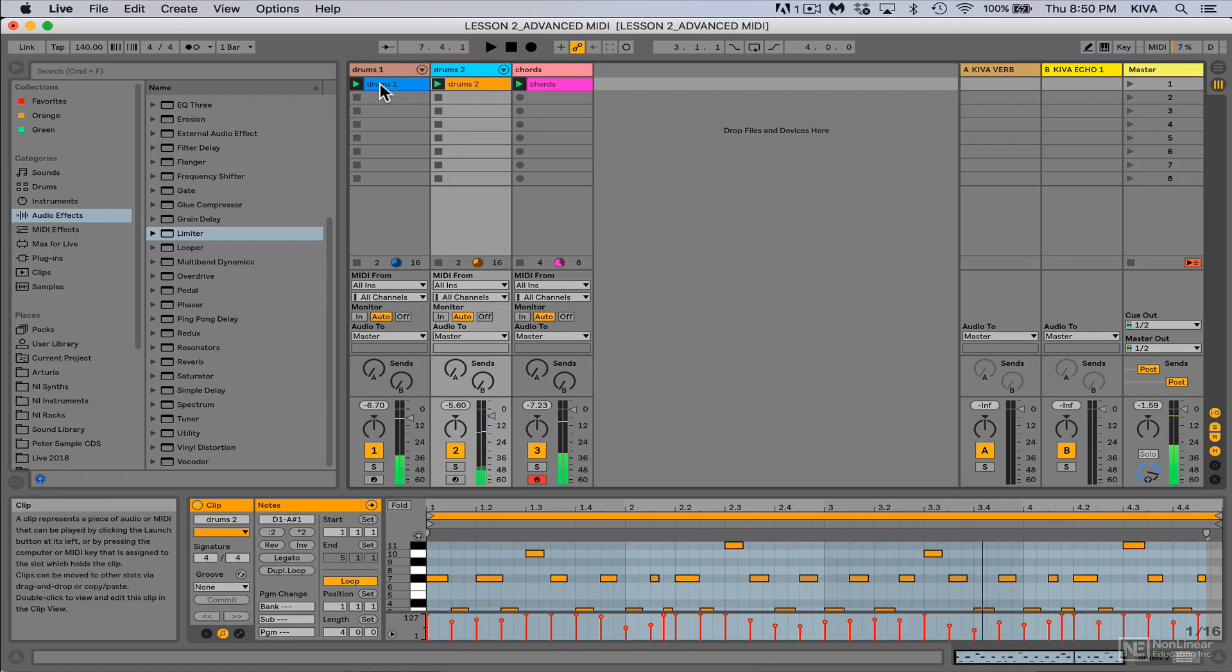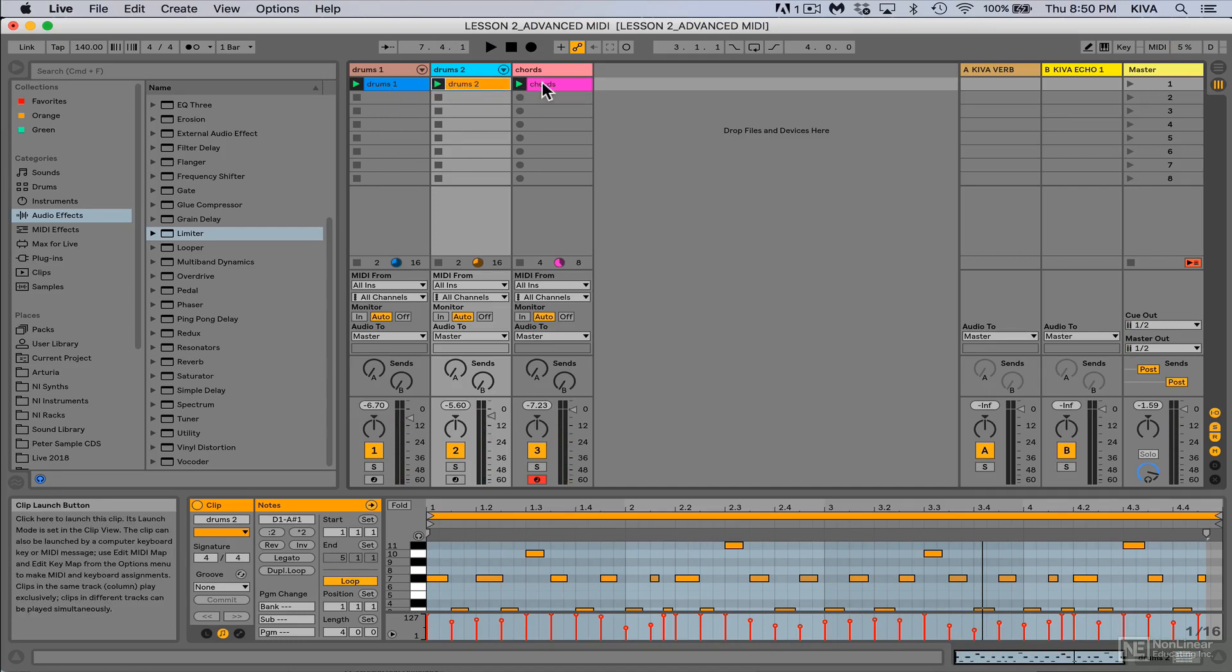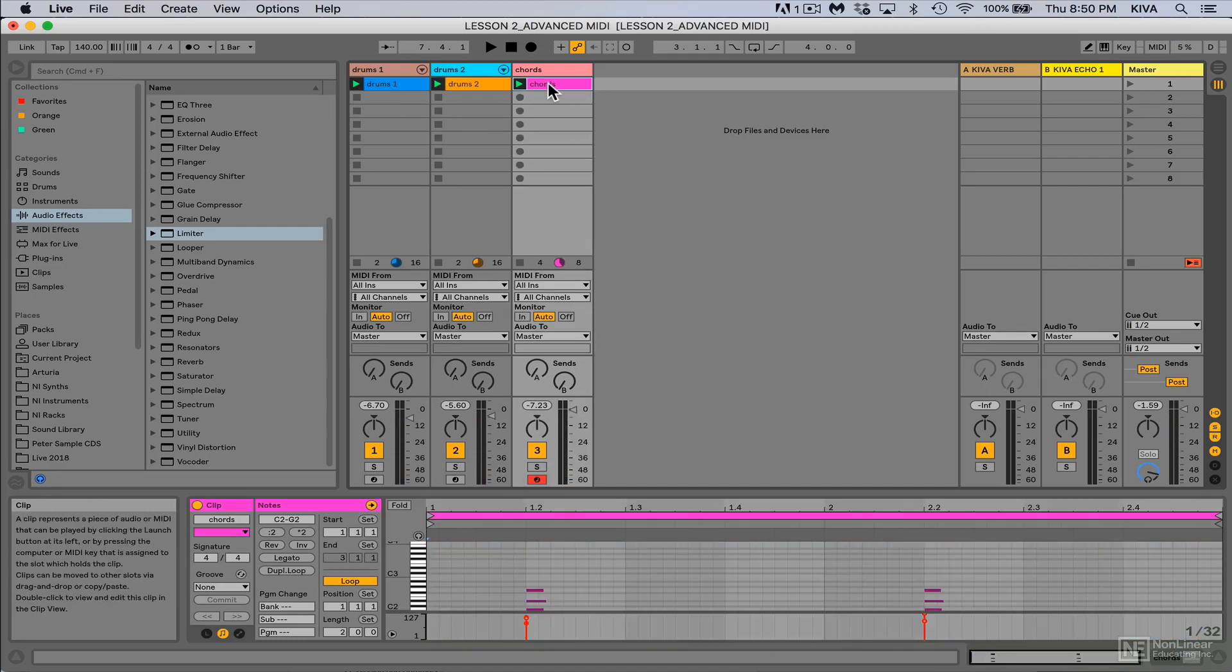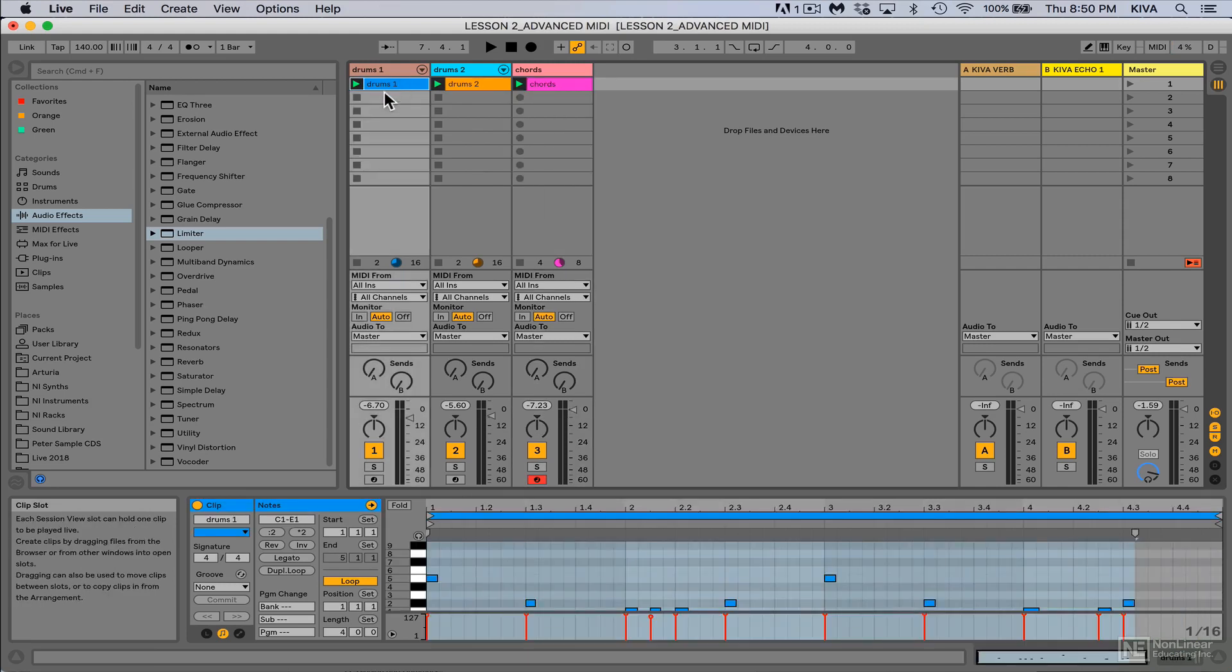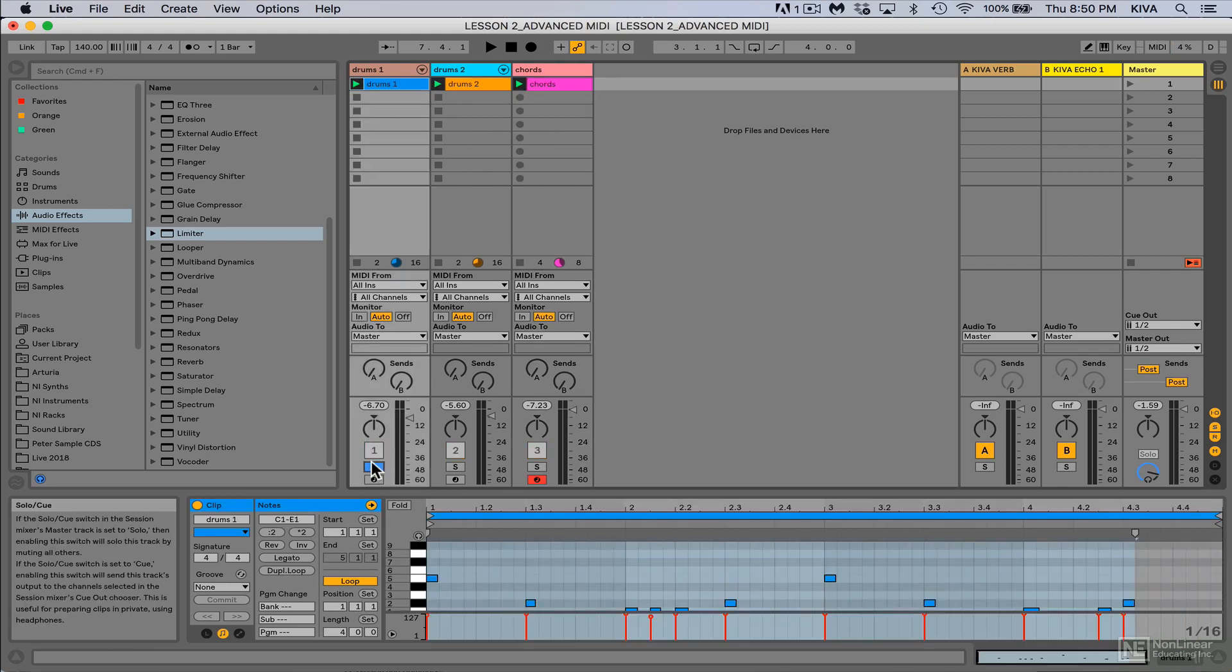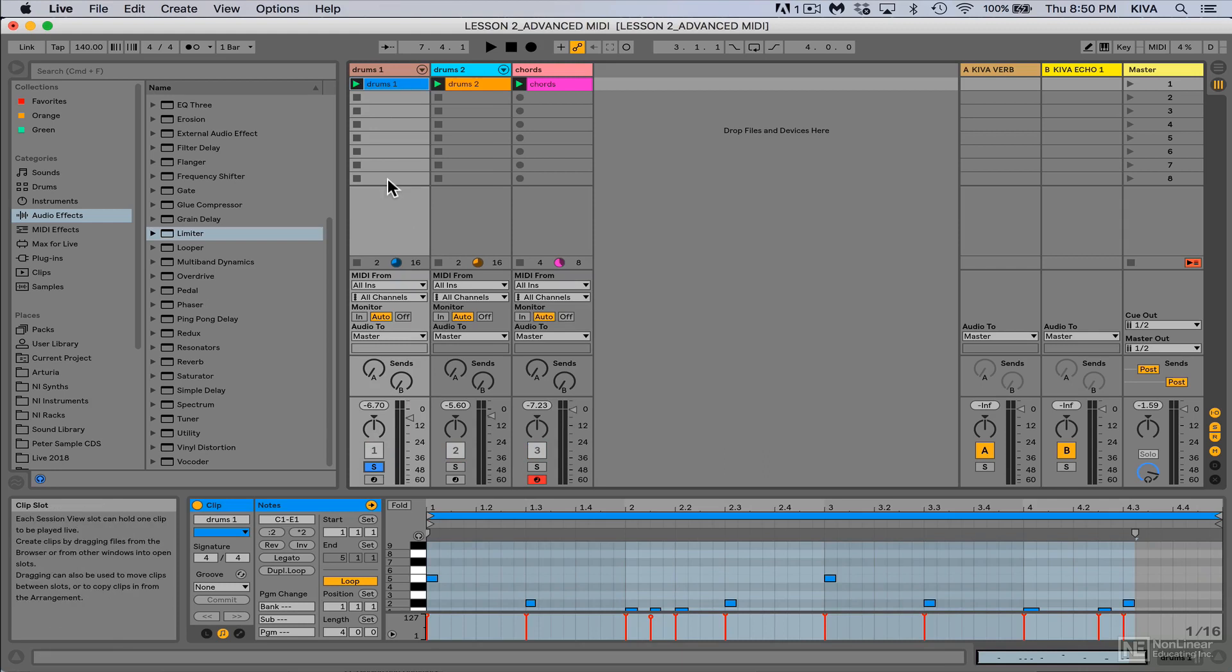So right now we're dealing with a four bar drum loop, another four bar drum loop, and a two bar chord progression. Let me show you how we could make this more interesting by extending things out. I'm gonna start with this drum track right here. This one's only four bars long and it's just a kick and a snare.